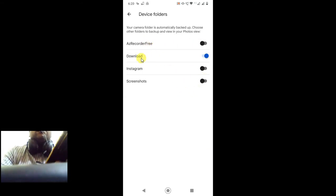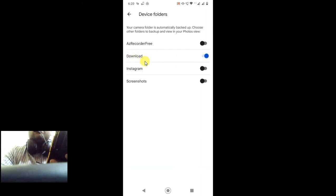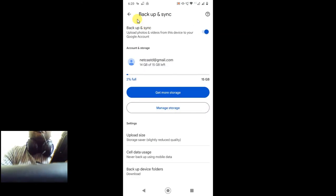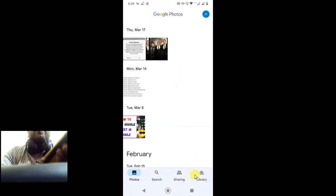Choose the WhatsApp folder only. I'm demonstrating with the Google Download folder, but you have to do it with the WhatsApp folder. Now come back and come to the Home tab.